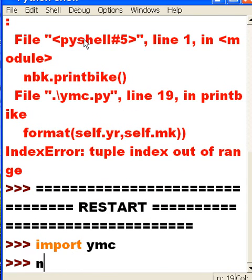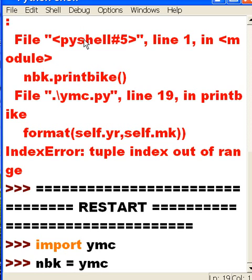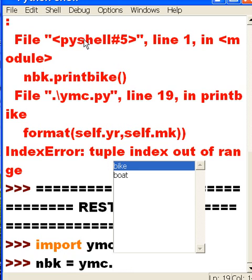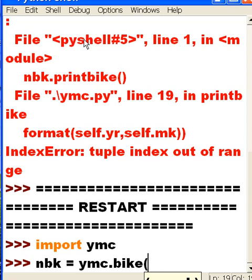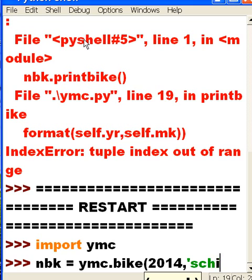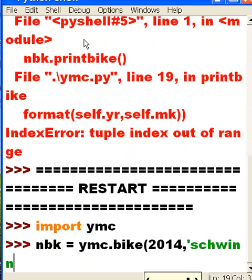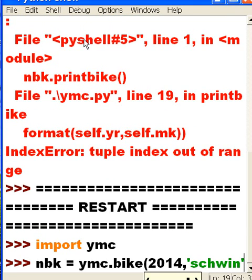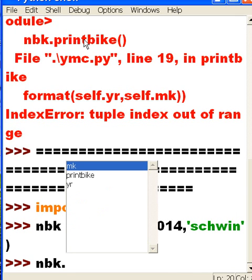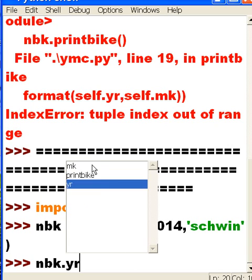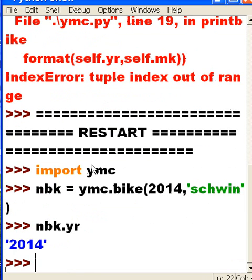And I'm going to new, new bike object. I'm going to make that equal to ymc dot. And it's going to be bike. Not boat. Tab twice. Open parens. The year will be, the year and make will be what? It'll be 2014, comma, and Schwinn. And now, I've instantiated my object. Cool. And I refer to it as nbk. Nbk dot. Now I should see all three of those guys I do. Make, year, and print bike. Good. Let's check them all out again. Let's go down to year. Tab, tab. Enter. It's 2014. Good.